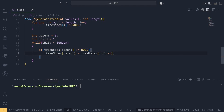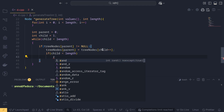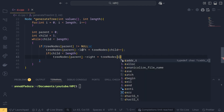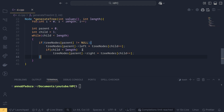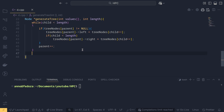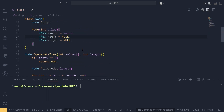We check again if child is less than length. The first assignment is for left and the second is for right. We do tree nodes child plus plus for right assignment, then increment parent with parent plus plus. Finally, we set node star root equal to tree nodes zero and return root. This completes the generator function.